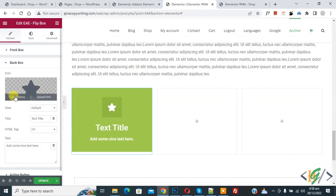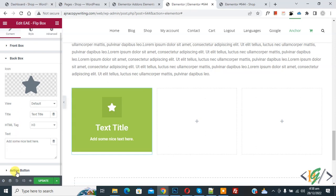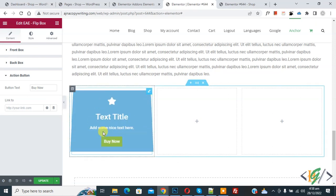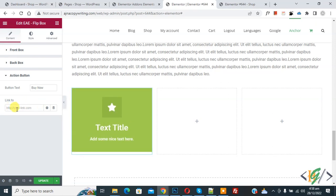And then click on Back Box. So you can add icon, view, title, text. And then you see Action Button. If you want, you can add action button also. Buy text: Buy Now. And then you can add link.